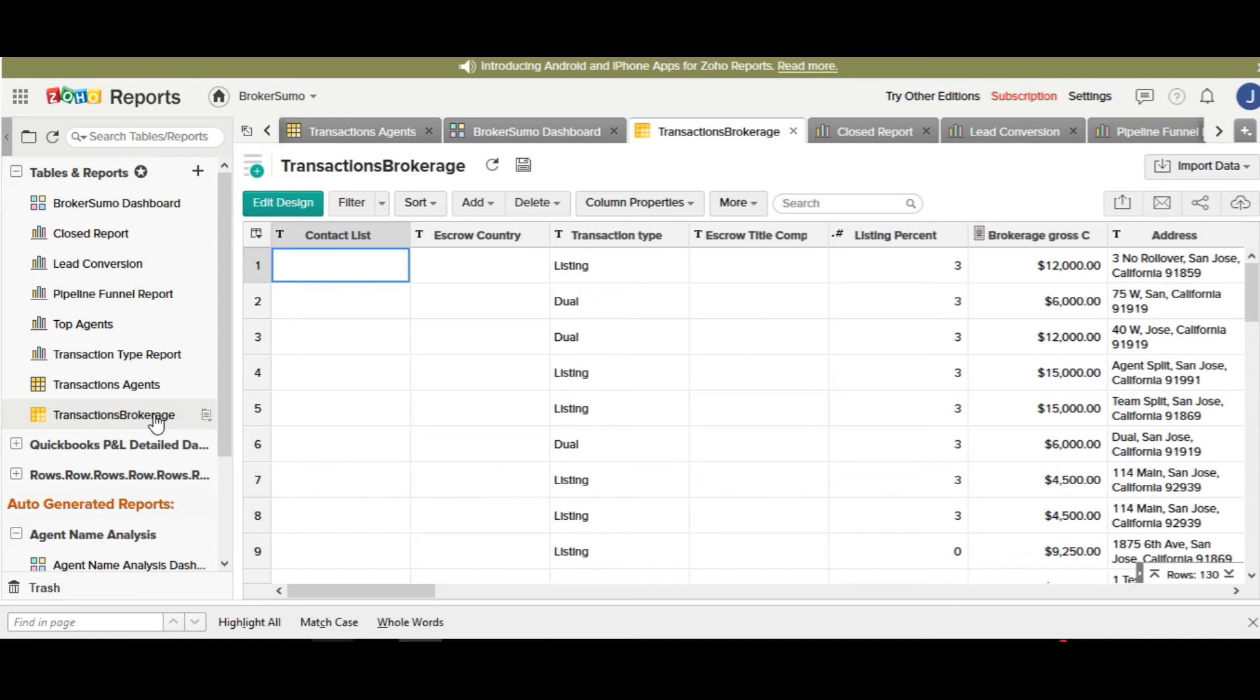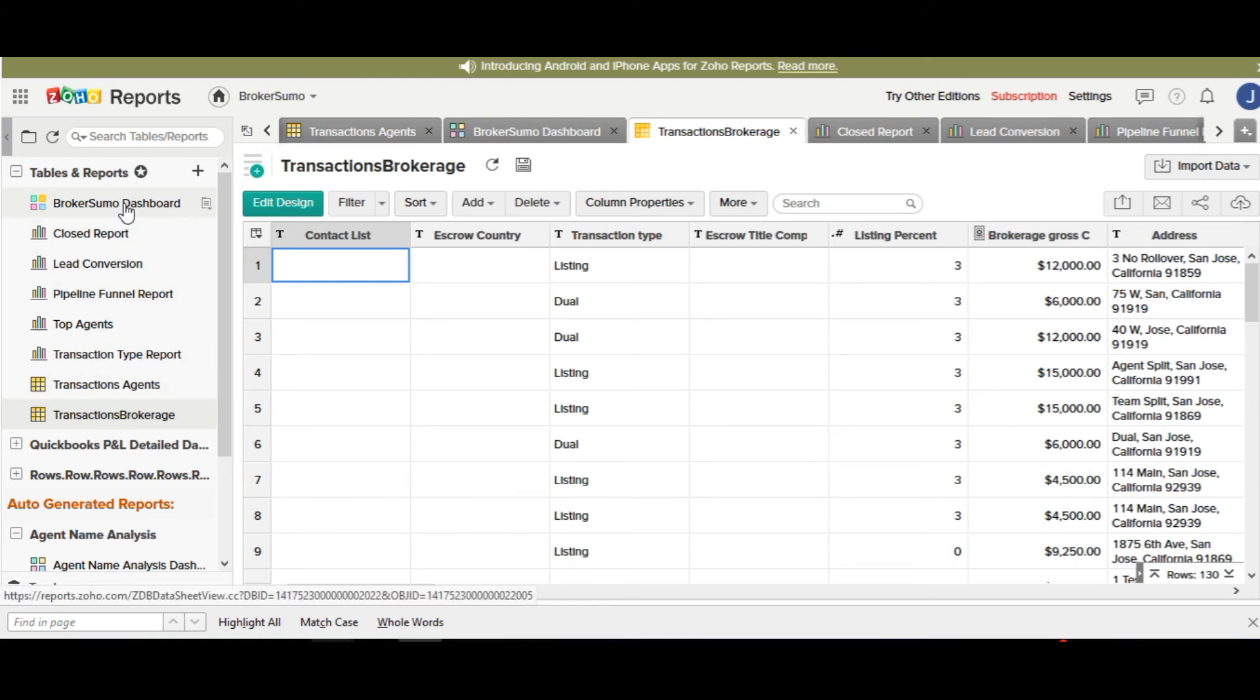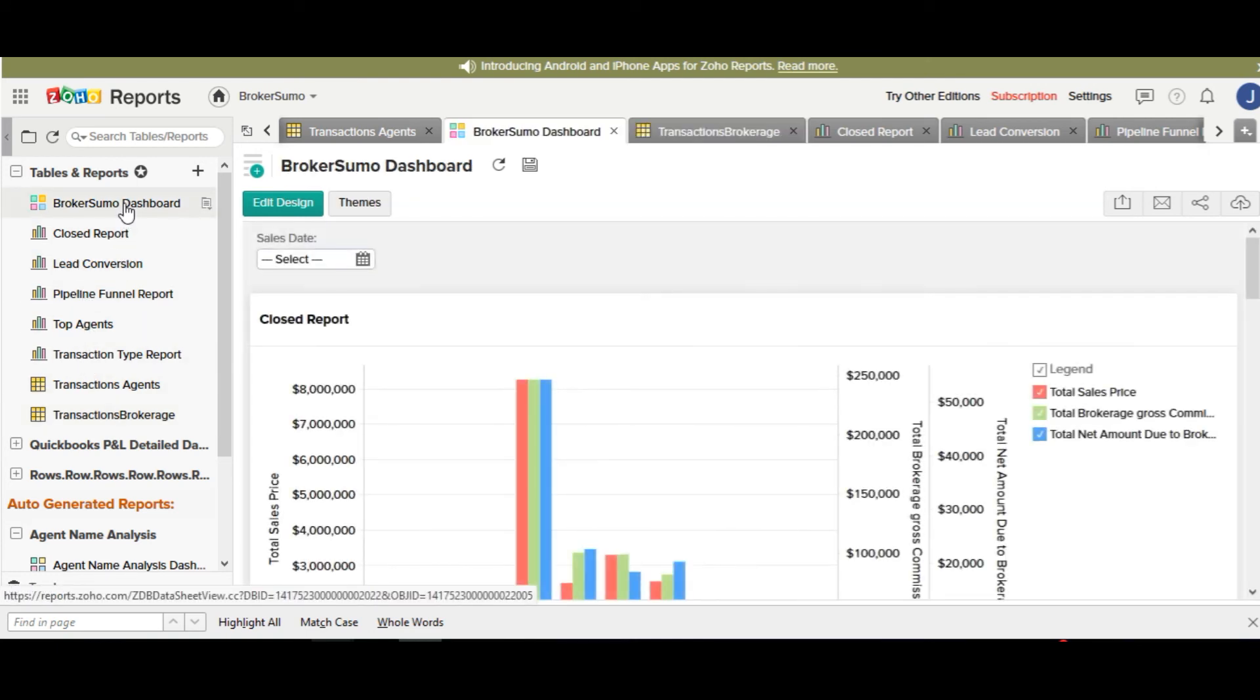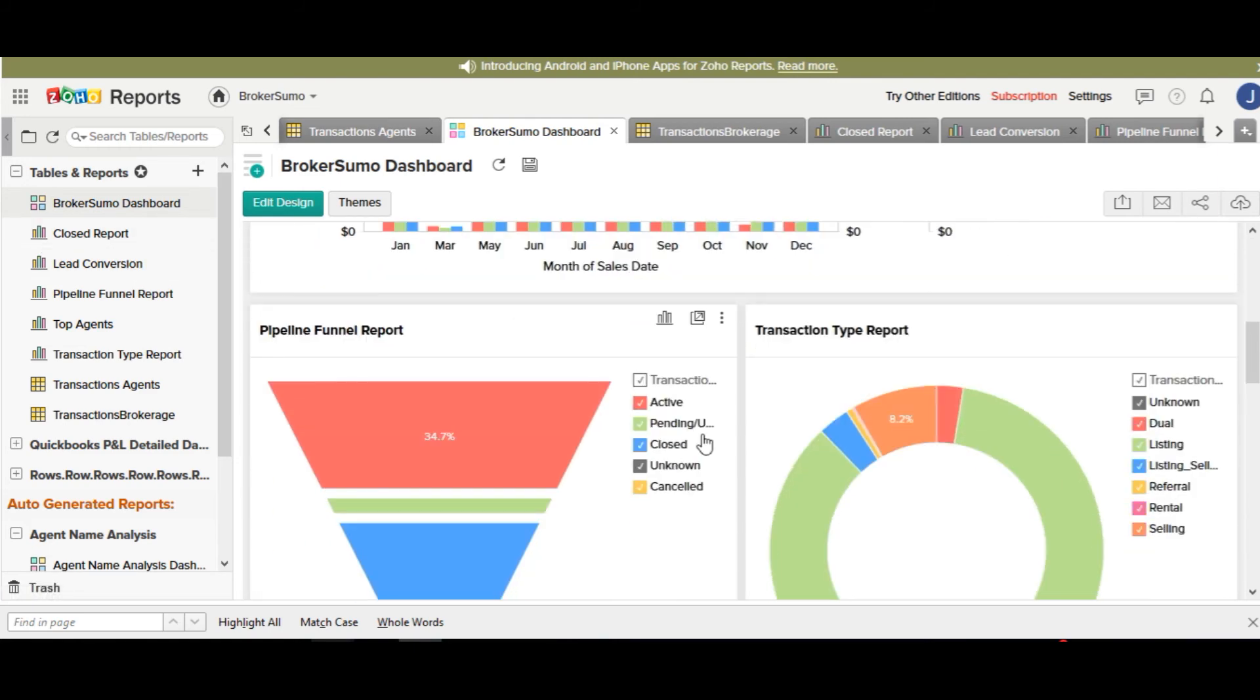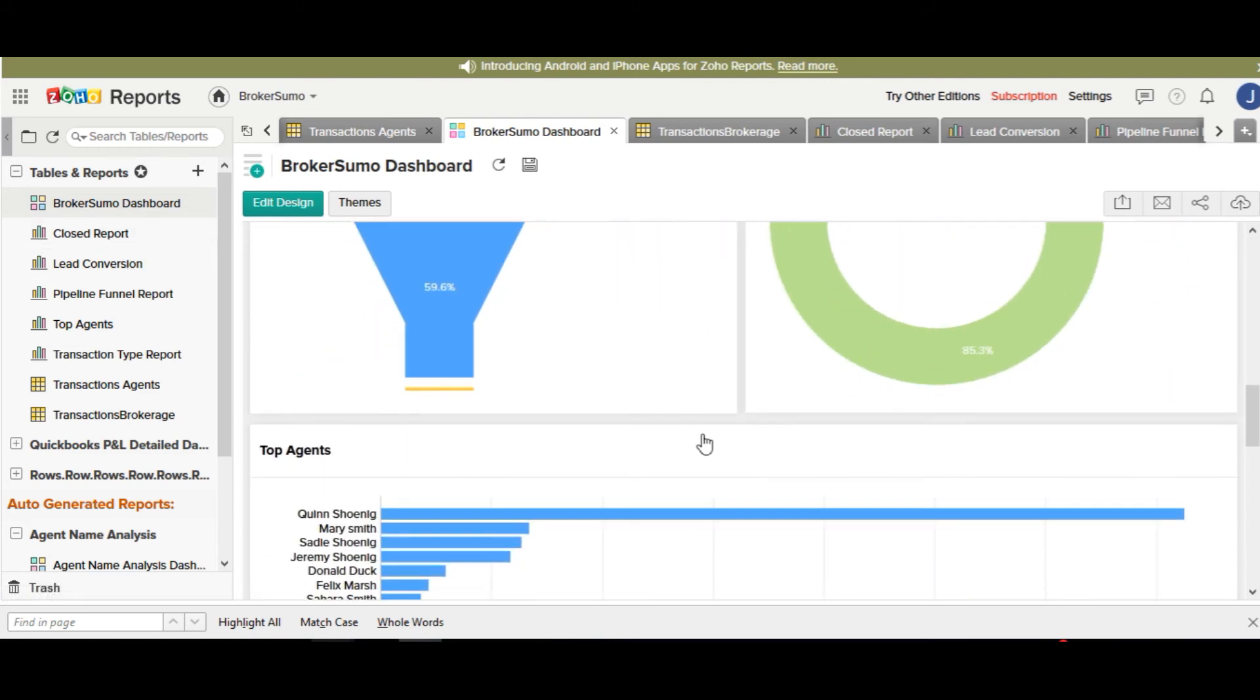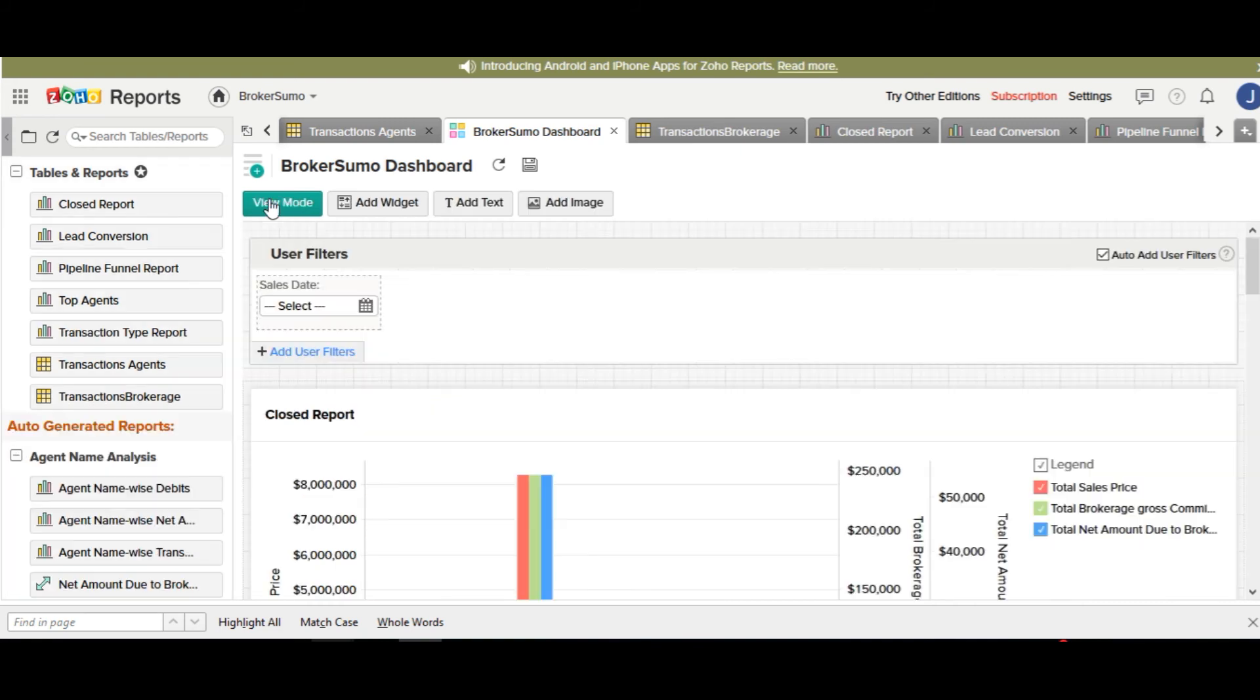It's very important that you don't delete this data from your Zoho reports account. You can edit your dashboard, if you want to, to basically create whatever you'd like your dashboard to have on it, you can delete reports or add new reports, but do not delete any existing reports, or your dashboard, or the transaction agent or transaction brokerage table, as it will break your integration and cause issues when you try to sync data the next time.